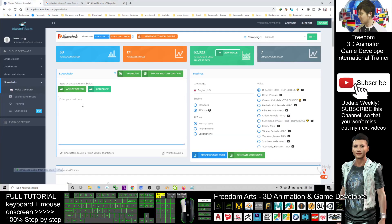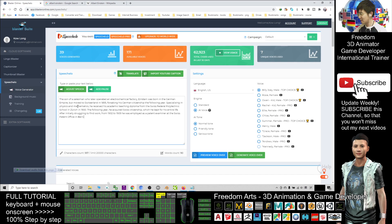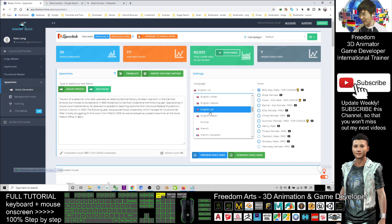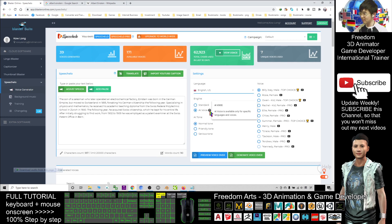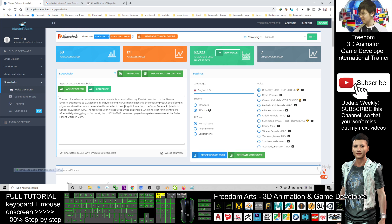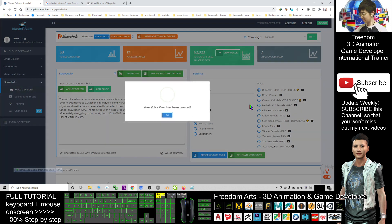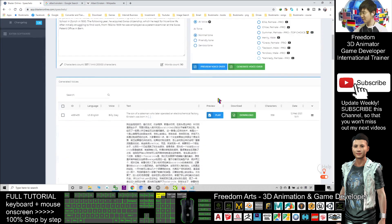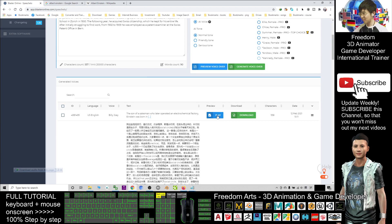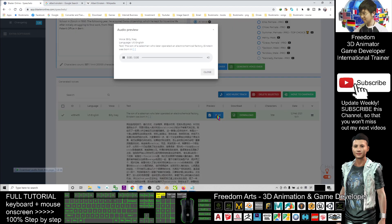from Wikipedia, then I will just paste here and I will select my language, English US. The AI voice, I have so many choices. You can just generate, and once you already generated, you can just play.